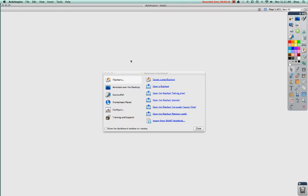It will look more or less like this depending on how your computer is set up. Colors might be different, positioning of things might be different, but there are a few important parts. Right up here is your menu bar where you can activate most of the features of ActiveInspire.